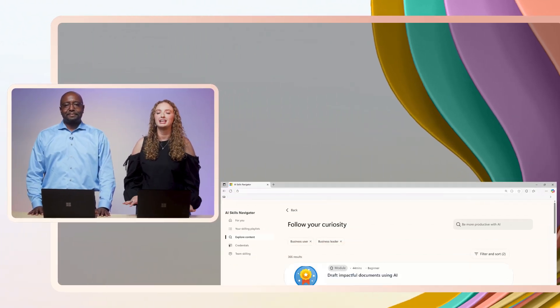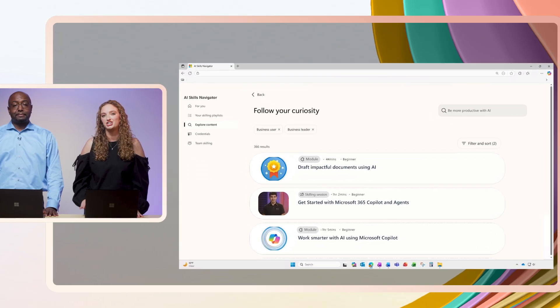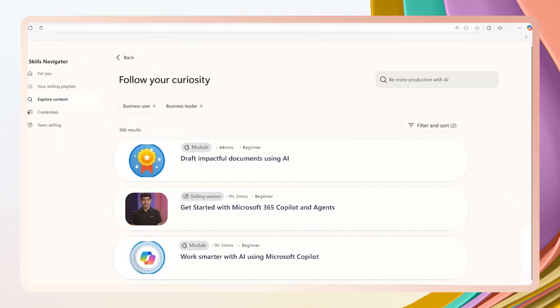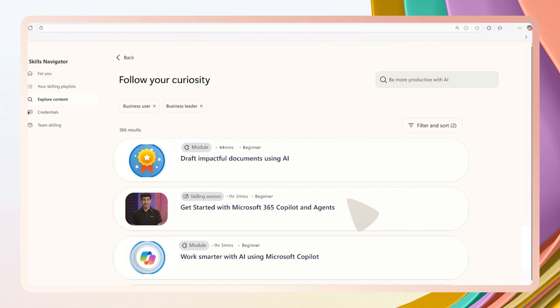As a marketing professional, one of my personalized recommendations is for a skilling session. Oh yeah, skilling sessions. They sound like another cool feature. Let's check out the skilling session.